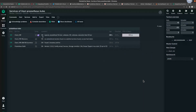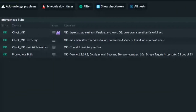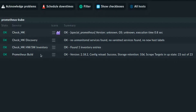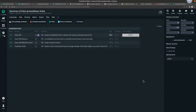This is the Prometheus build check that gets activated whenever you create your Prometheus integration. It shows the scrape targets — we have 23 in total — and the storage retention is set to 10 days. Basically it connects to the API, pulls this information, and displays it in this check that gets created when you run an inventory.